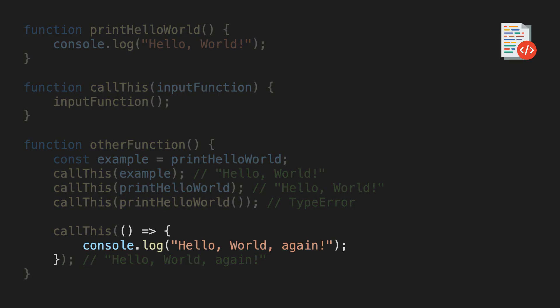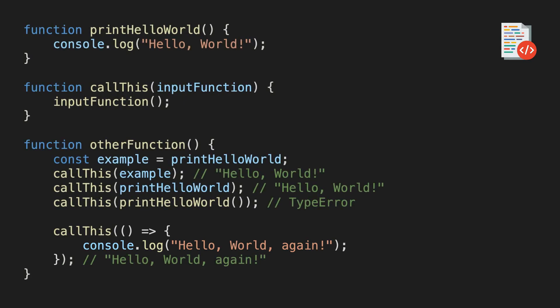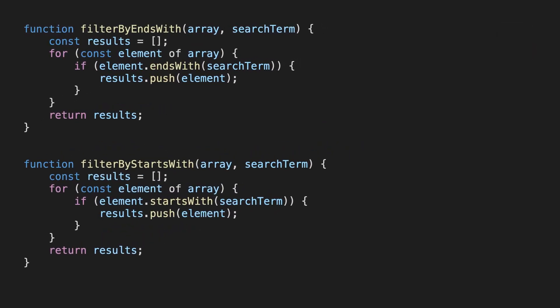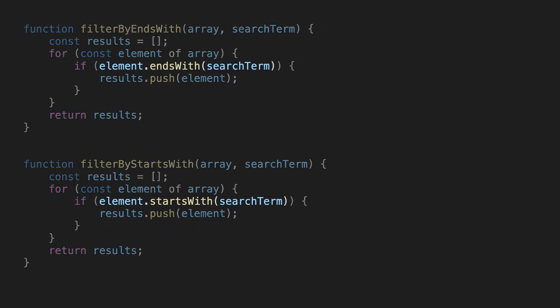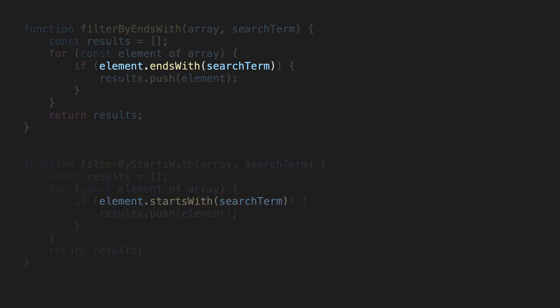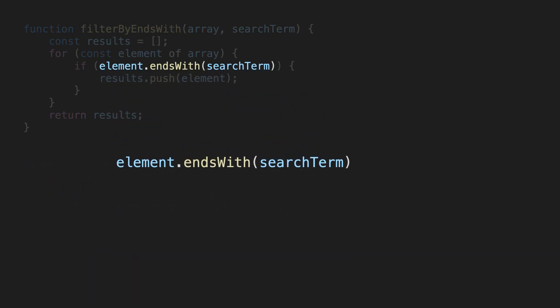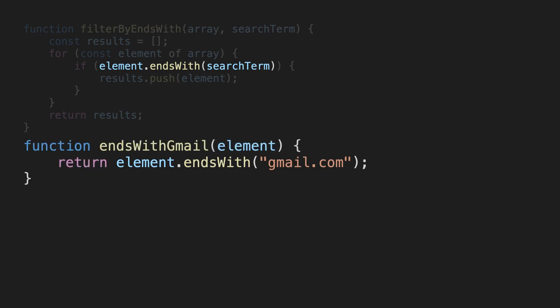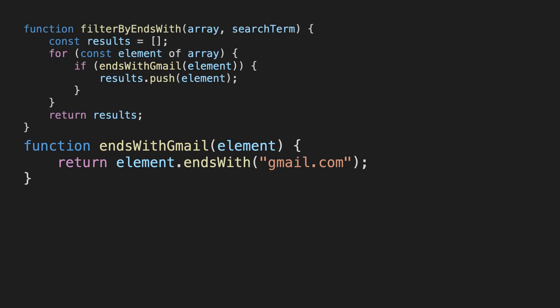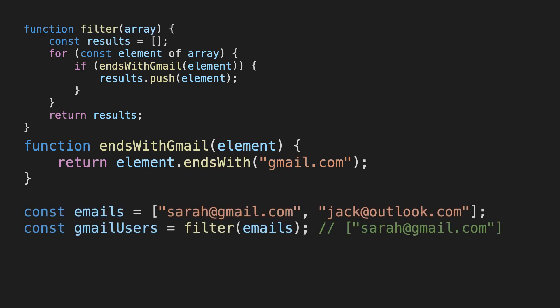Now, how can we apply this knowledge to our initial example? Remember, the goal was to get rid of the redundancy here, and the only parts of these functions that are different are these parts in the condition. Let's see how we can fix this. First, let's extract the condition out, and for simplicity, let's hardcode the search term for now. Now, let's wrap that into a function, and then we can replace the old condition in the if statement and call the function instead. Since it's no longer needed at the moment, let's also get rid of the search term parameter. While we're at it, we can also rename the function to just filter.